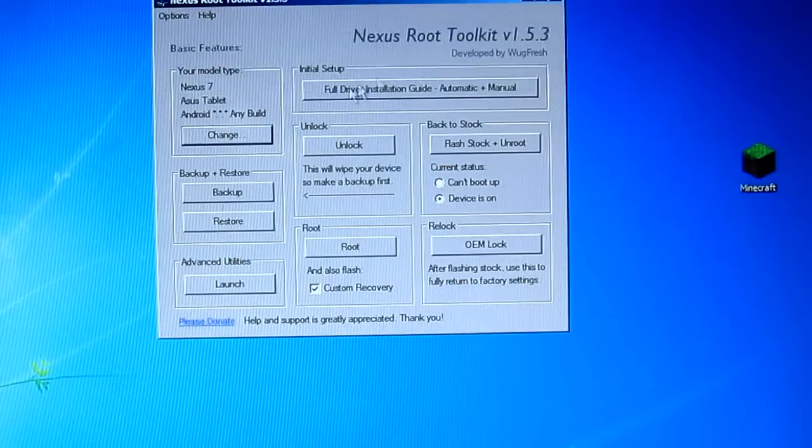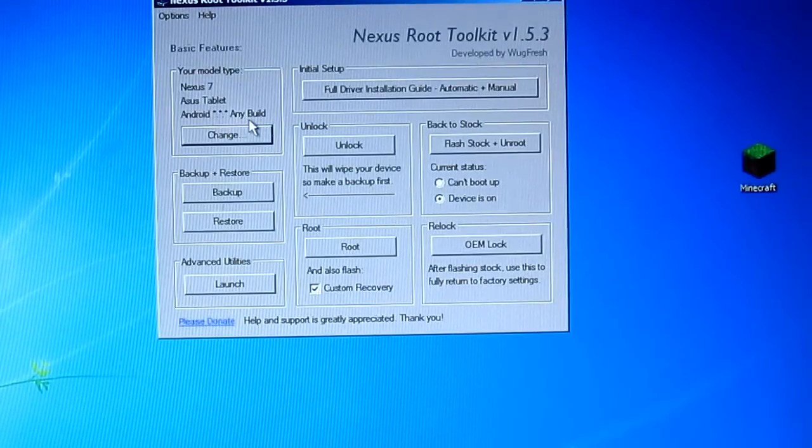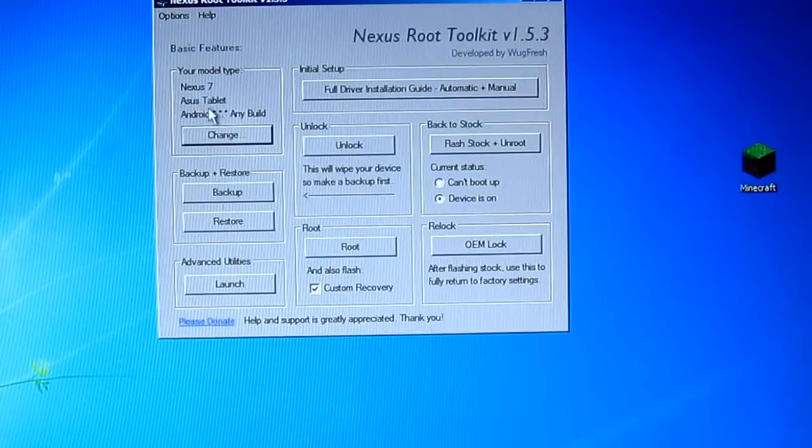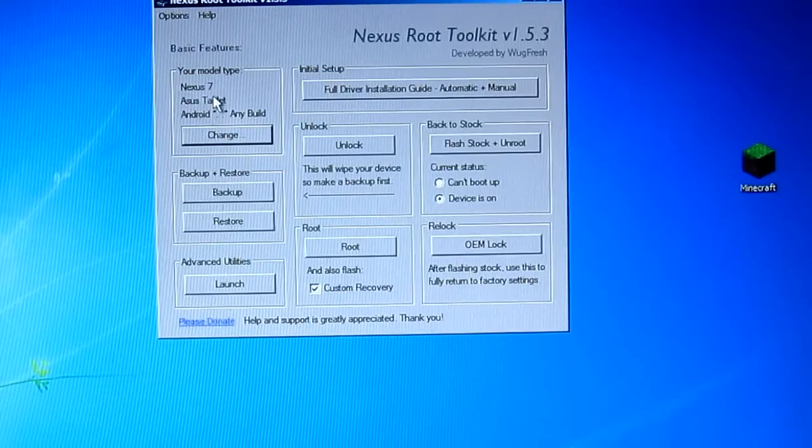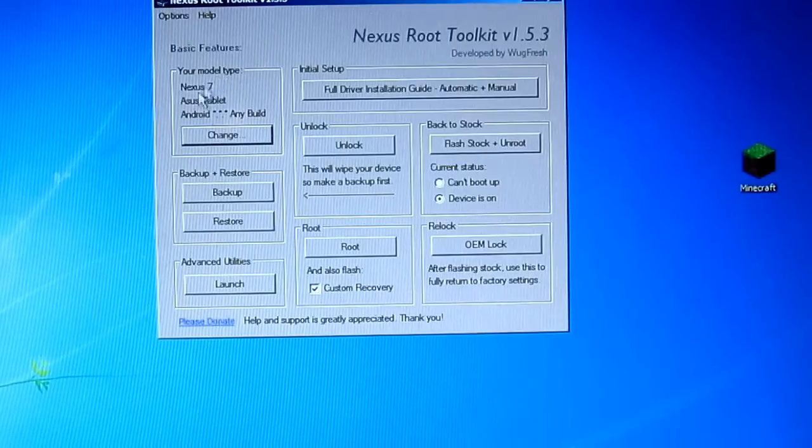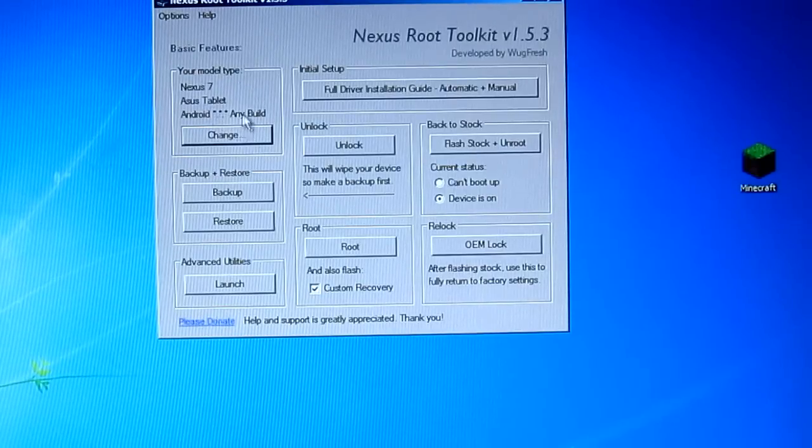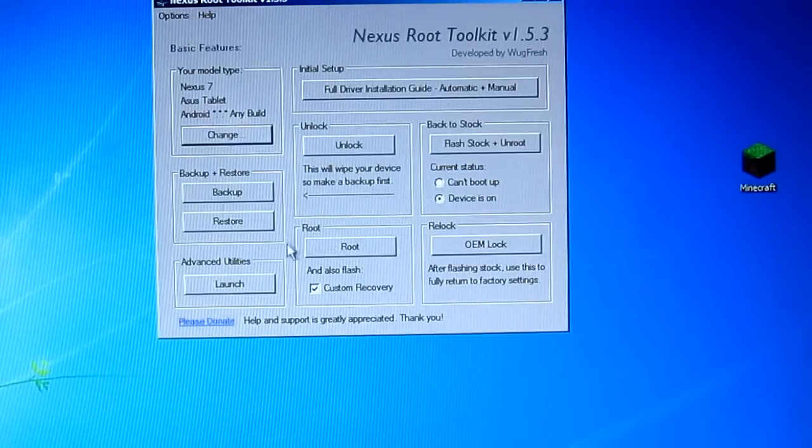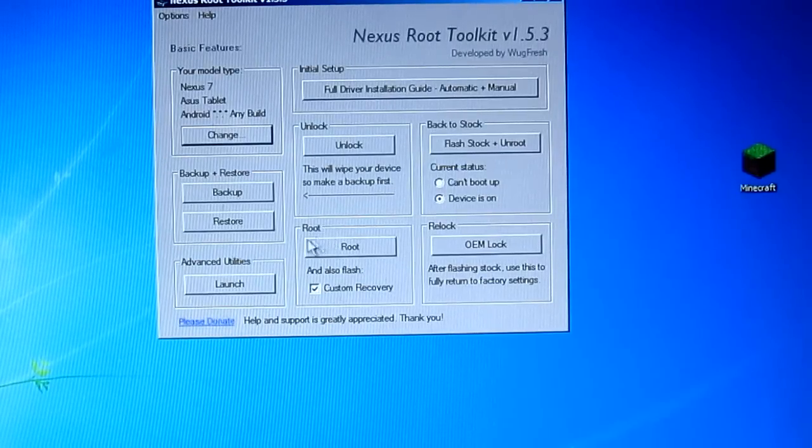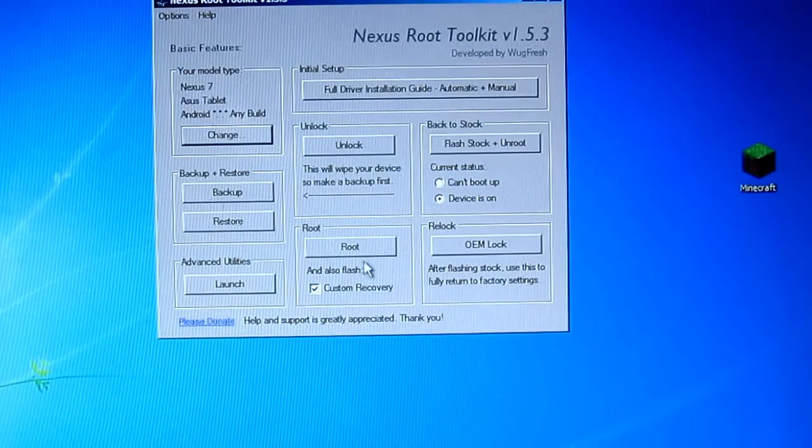So any build. Because at the moment the actual build for 4.1.2 is not on here yet. So we're just going to go any build.